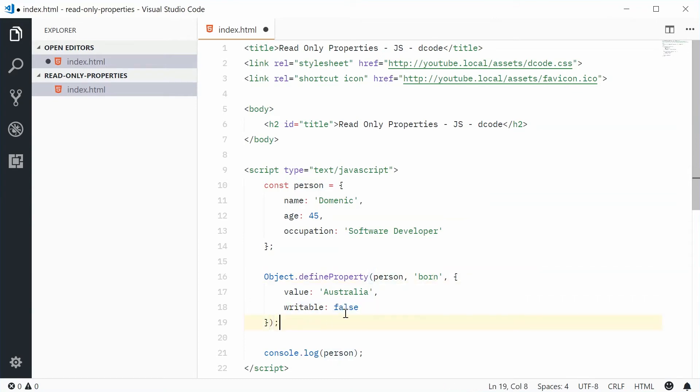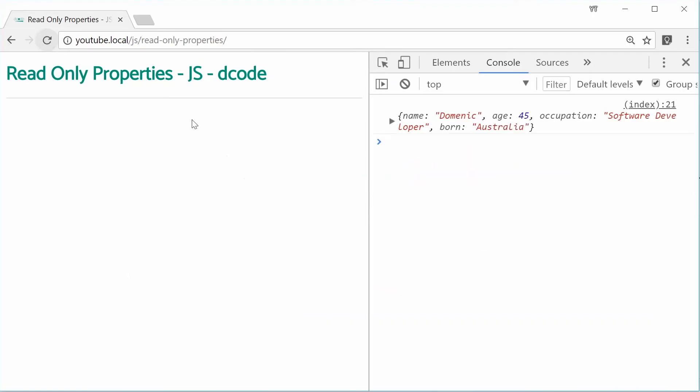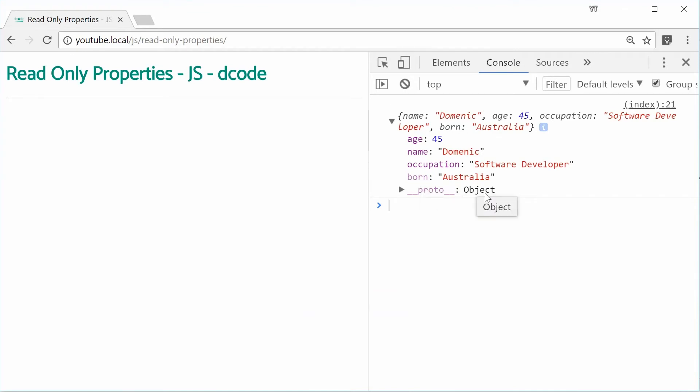So, now, if I save this and then refresh the browser, this time, we get a new property born with a value of Australia, perfect.